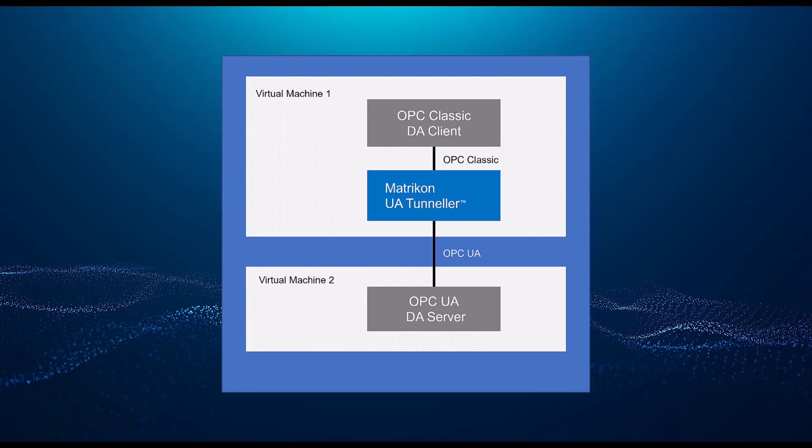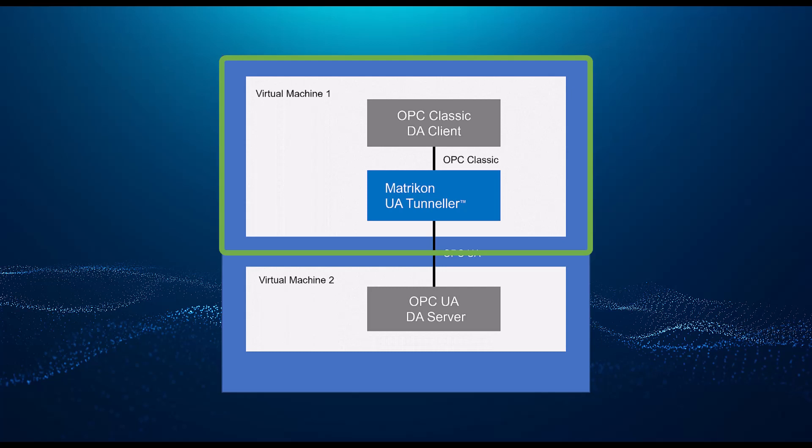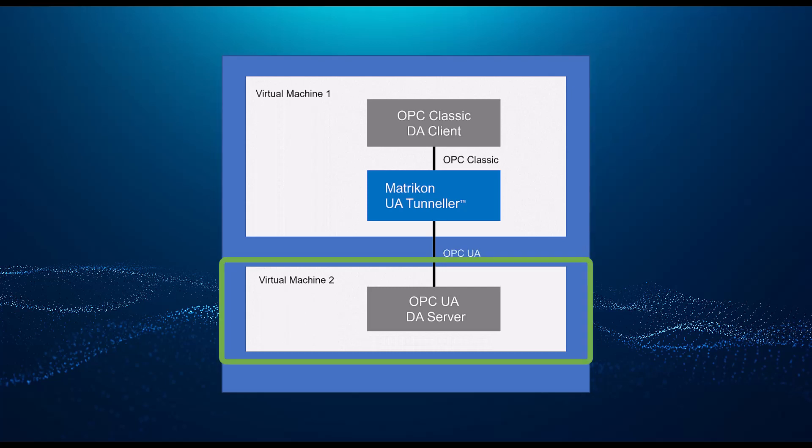I'll be using two virtual machines. One will have the classic OPC DA client on it, and the other will have the OPC UA server on it. Because we want to avoid remote DCOM connections, I have the Matricon OPC UA Tunneler already installed on the same computer as the classic OPC DA client.